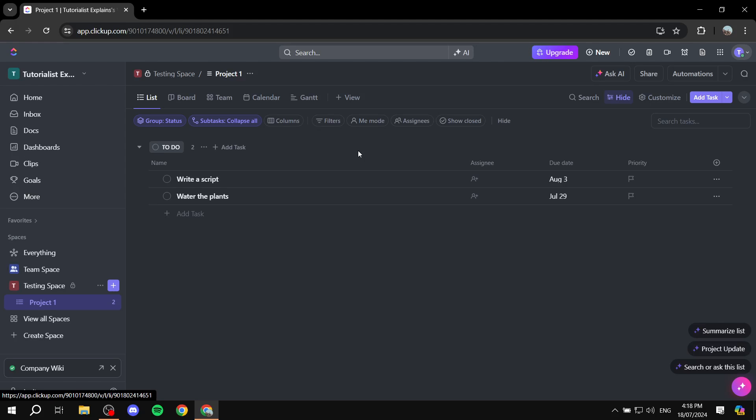How to use Gantt view on ClickUp. In this video I will show you step by step how to use the Gantt view on ClickUp with your projects.